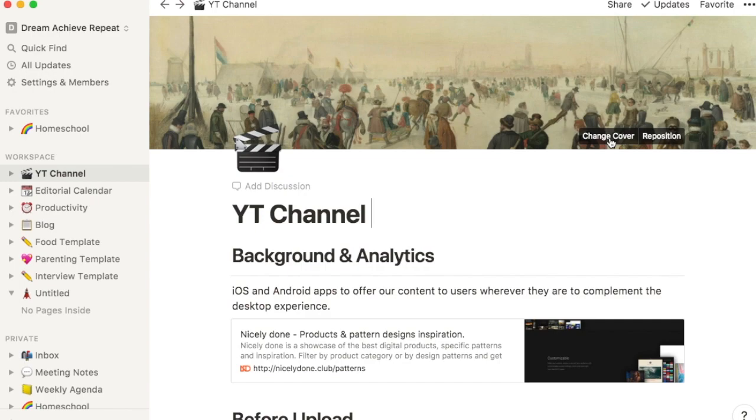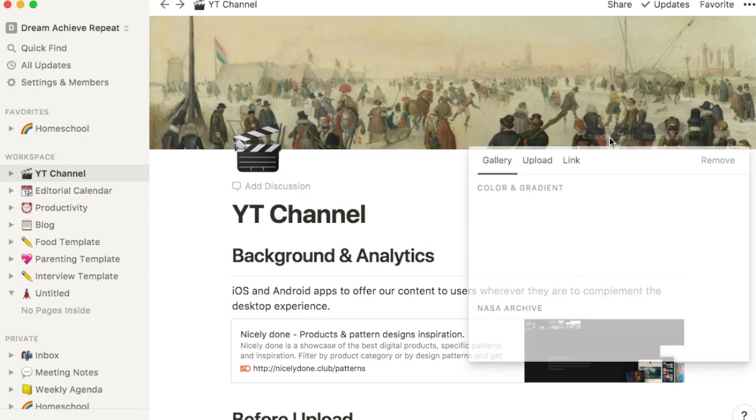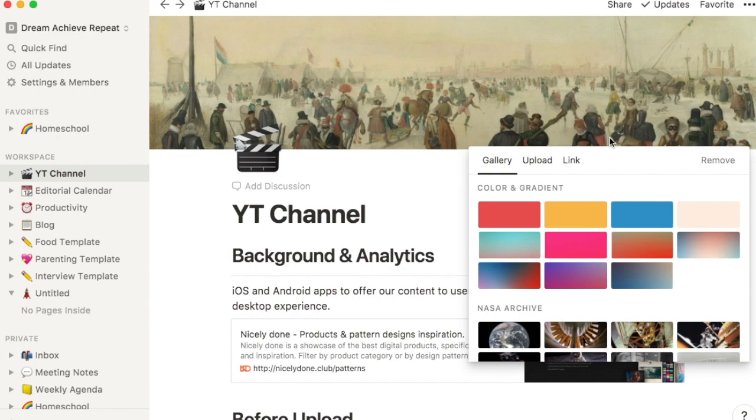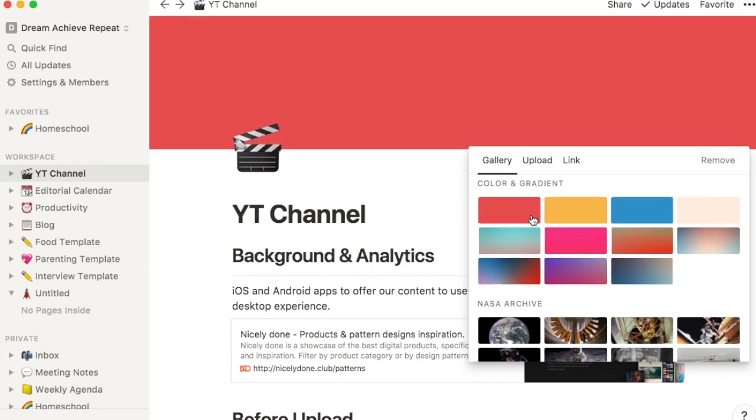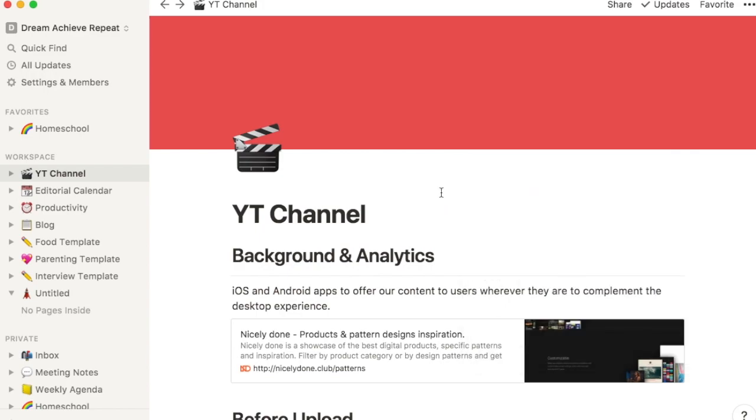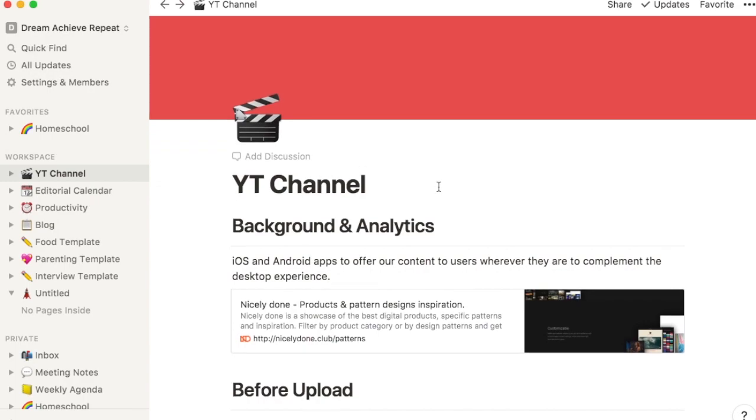If you have not seen the video that I did previously, I'm just going to go over briefly how to change the cover. If you click this button here, you can change the background of the cover section. I'm just going to choose a solid color for today's video and go ahead and choose red.